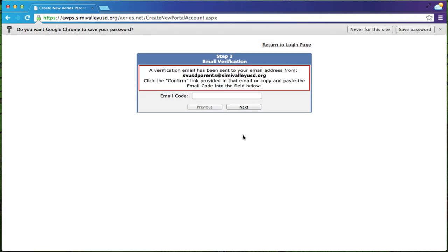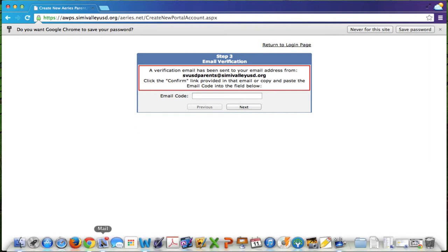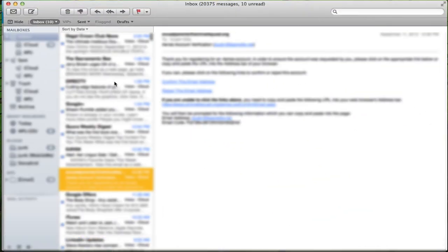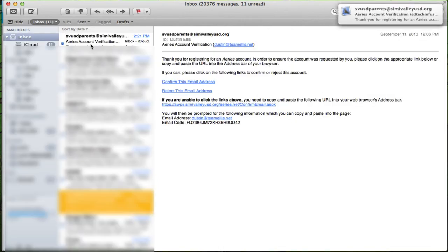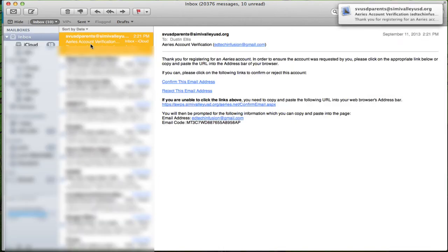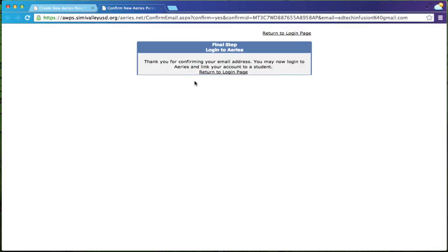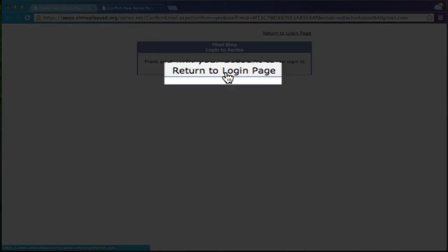The next thing that I have to do is I actually have to go to my mail. So I'm going to open my mail and I'm going to look for an email from svusdparents. Here it is. And then what I'm going to do is I'm going to click confirm this email.